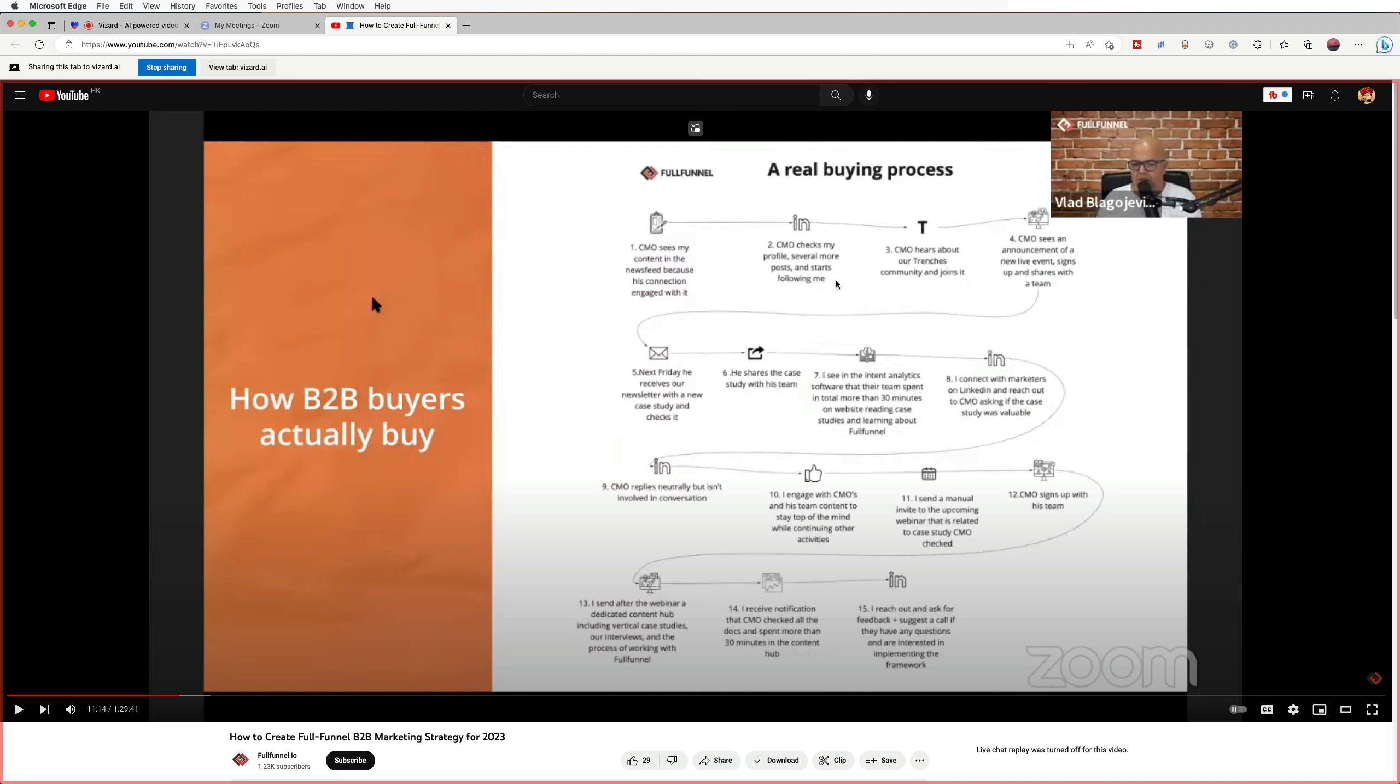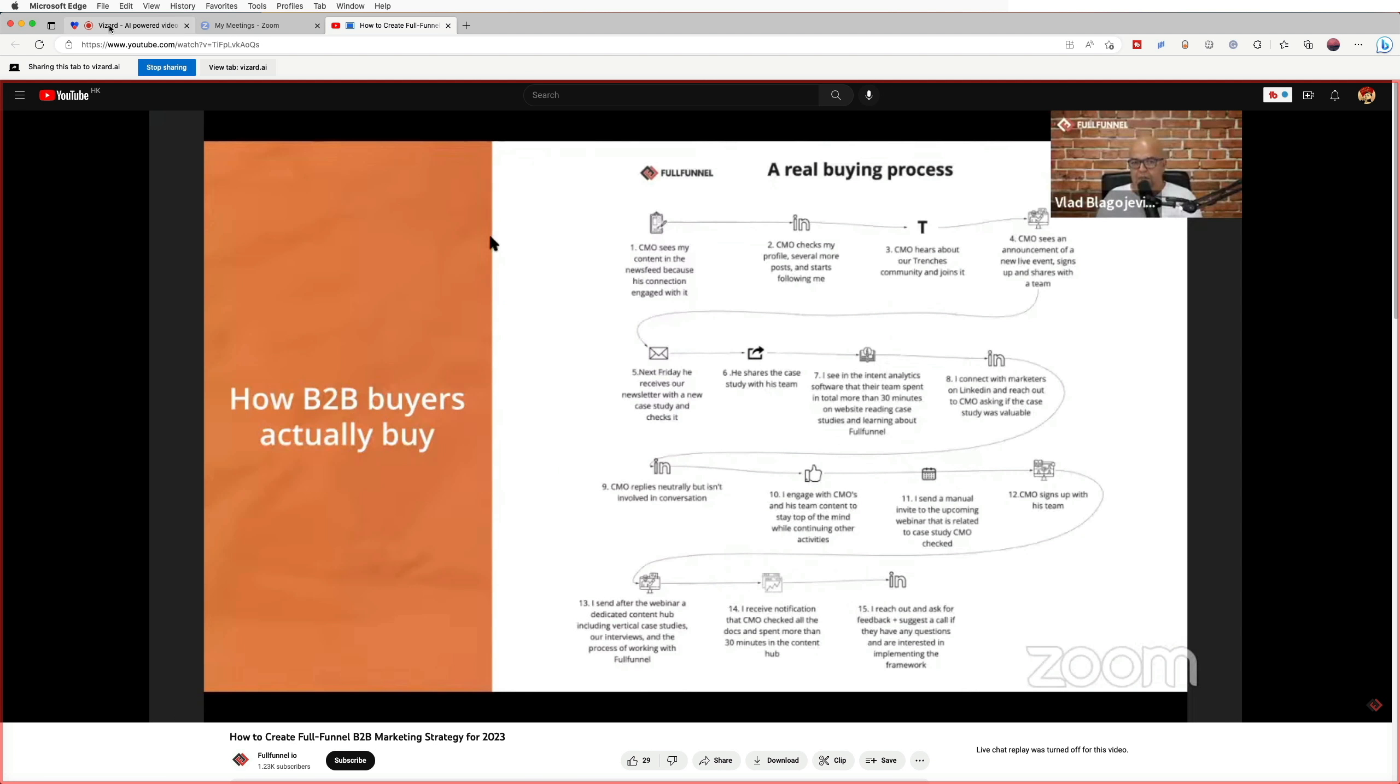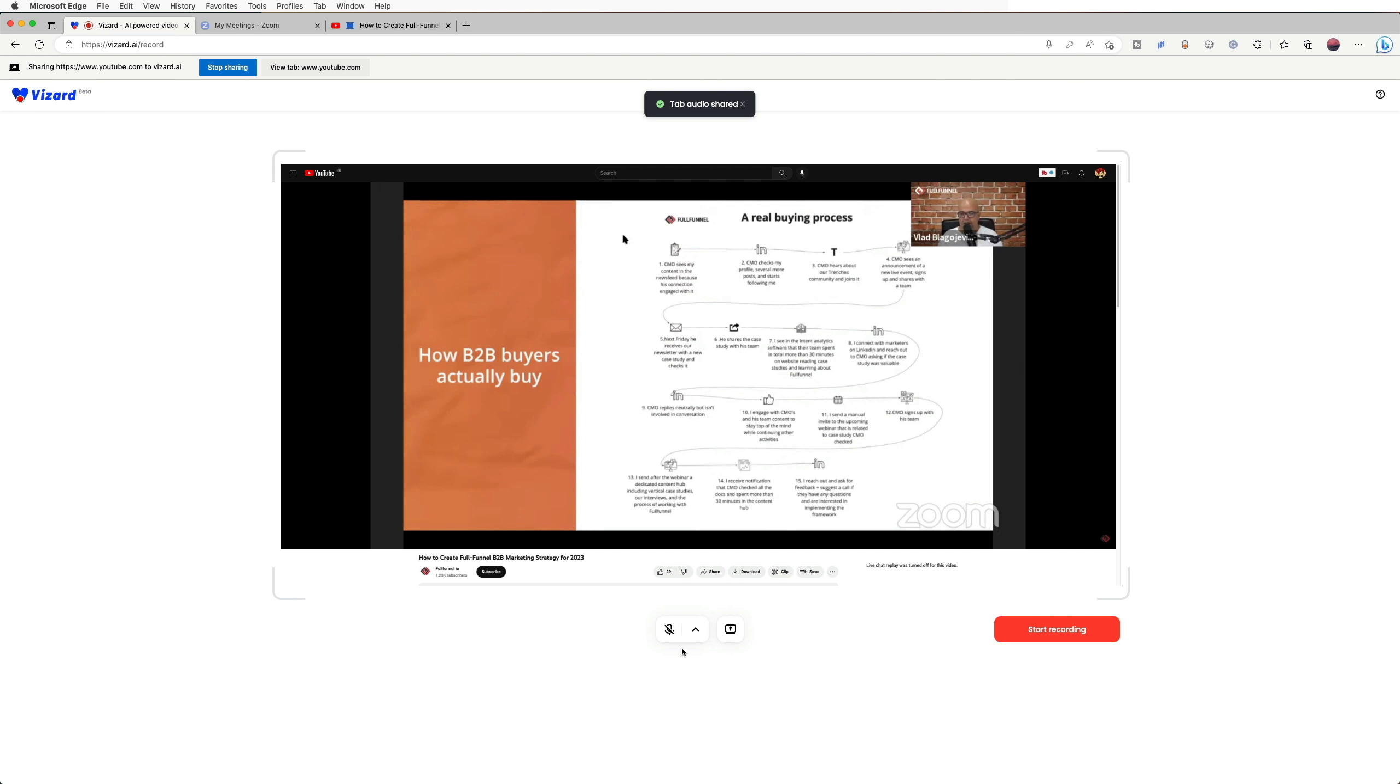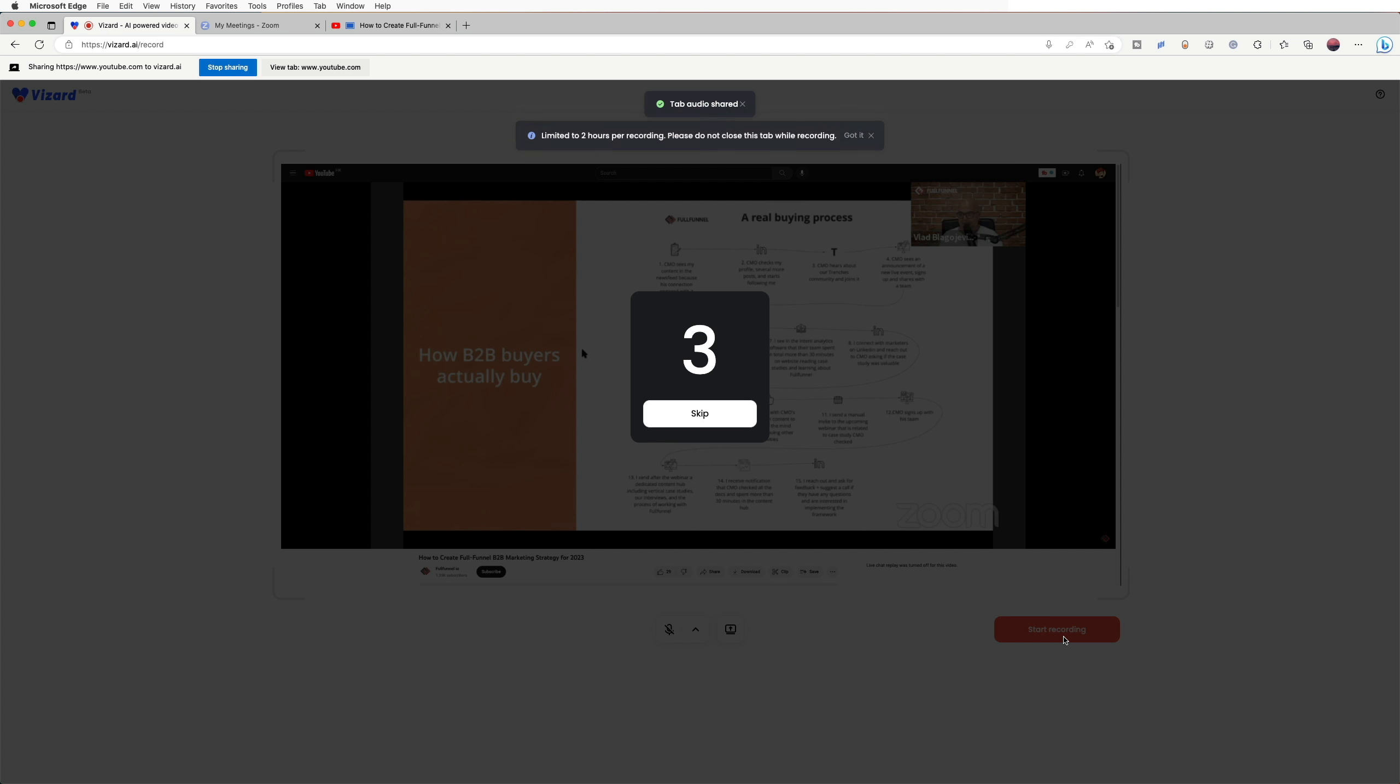After you click share, your browser may jump to the tab you chose directly, but actually you have not started recording. You need to go back to Vizard and click the start recording to start. Don't forget to click start recording to start.